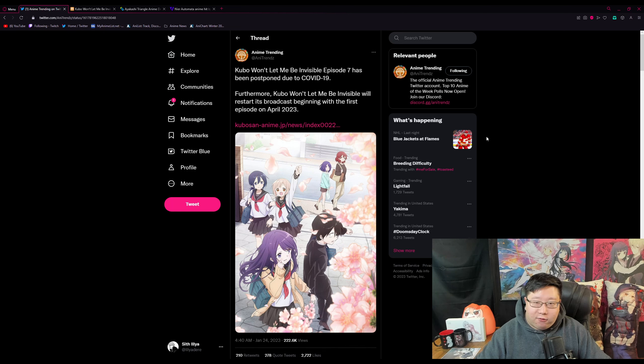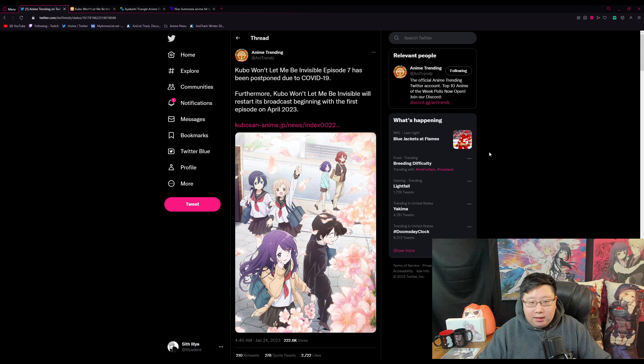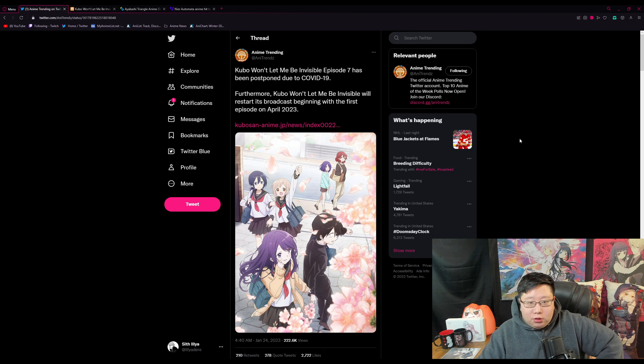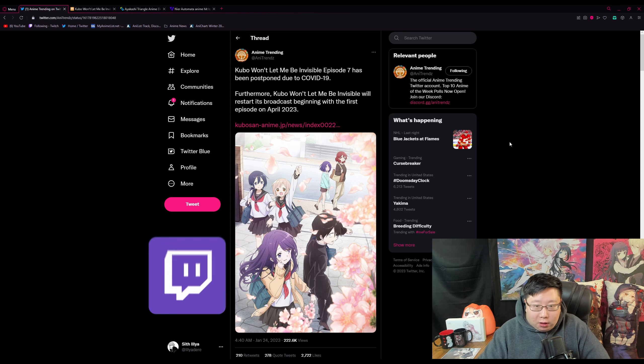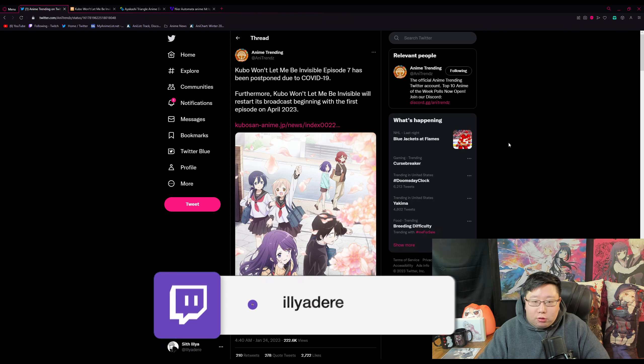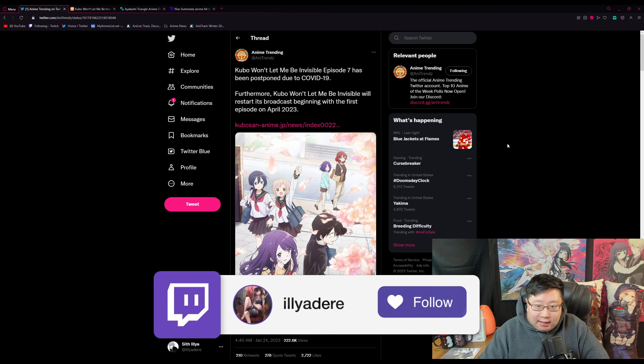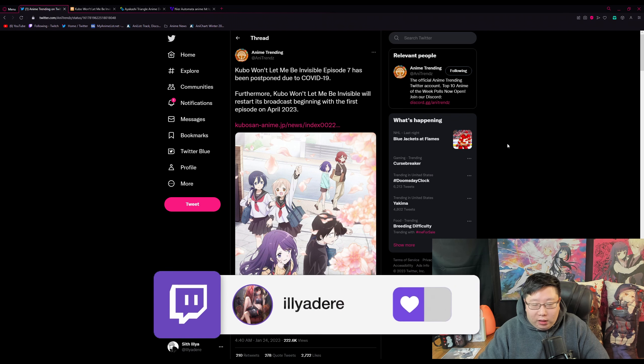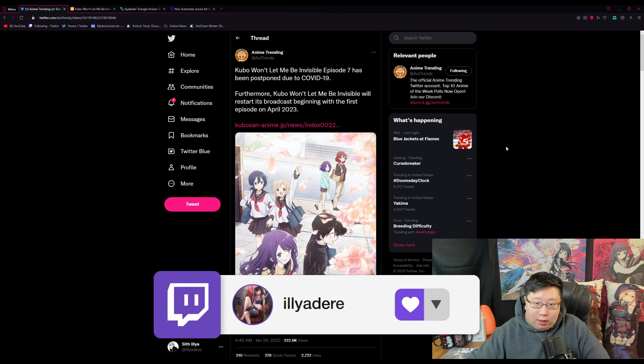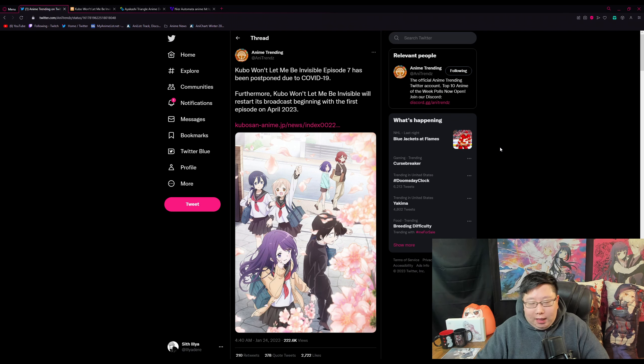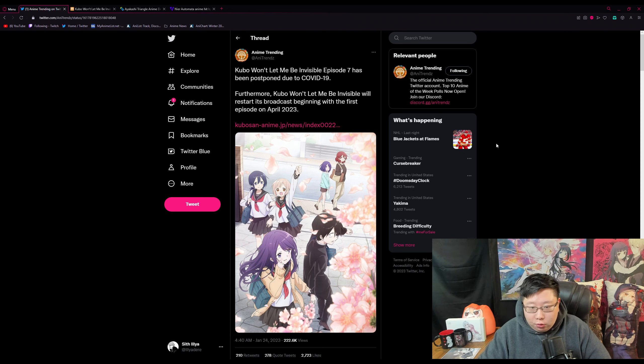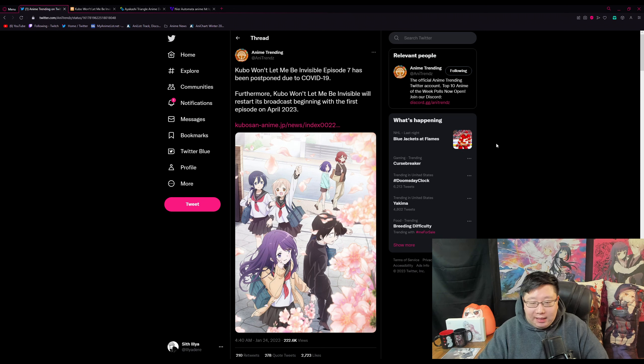It is just not a good time for us anime fans right now. As you can see on the screen, Kubo-san Won't Let Me Be Invisible is now getting postponed due to COVID-19. We are getting up to episode 7, so that's good. We have a few more episodes to look forward to, but after that we will not be getting any more episodes.